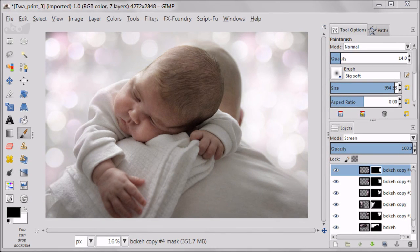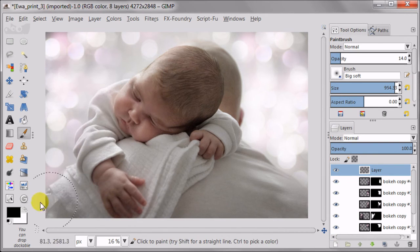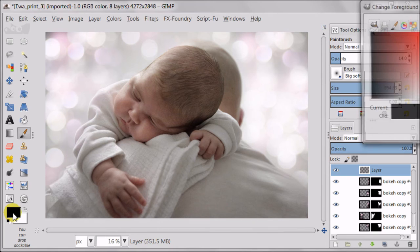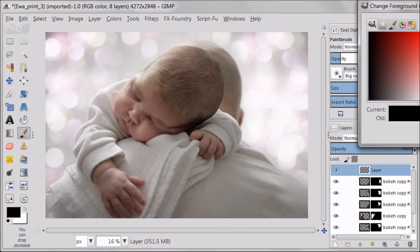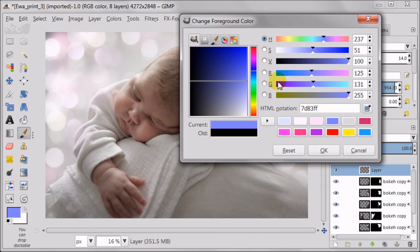This step is optional. I'm creating a new transparent layer. I'm going to set my foreground color to light purple, blue. I don't know how to describe this color. Check the numbers on the screen.